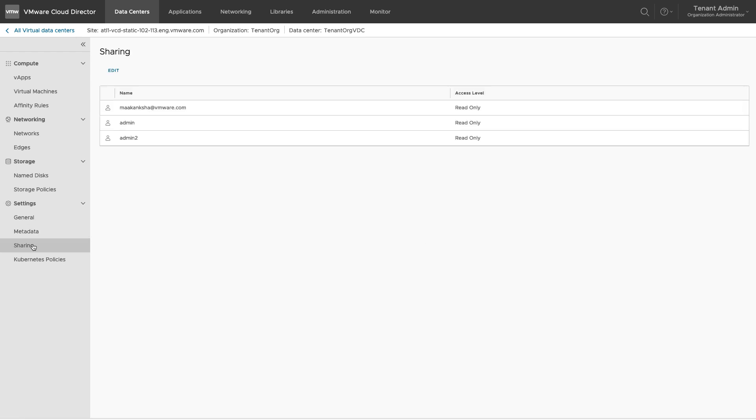By default, organization VDCs are shared with all users and groups that have a role which includes the allow access to all organization VDCs right.